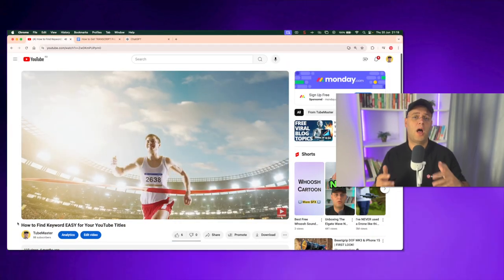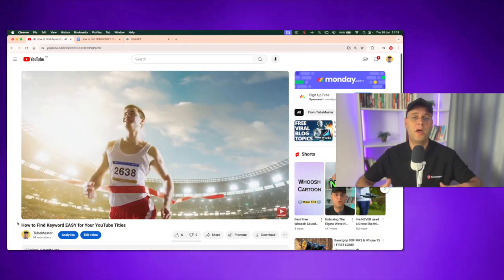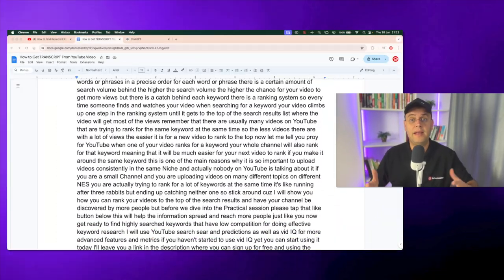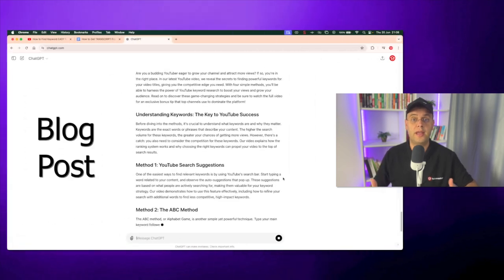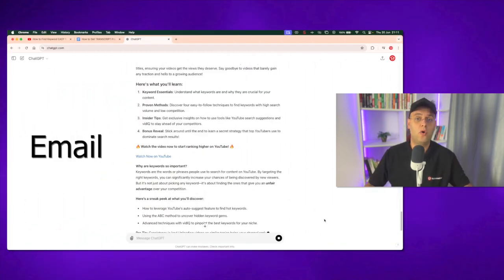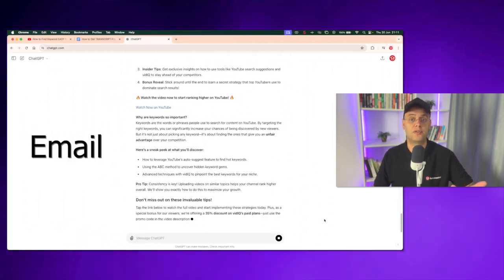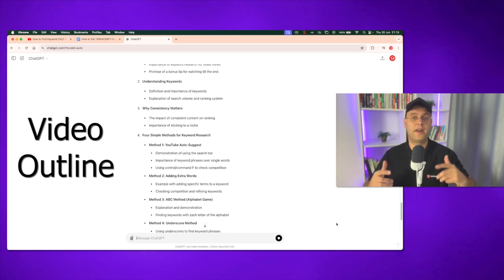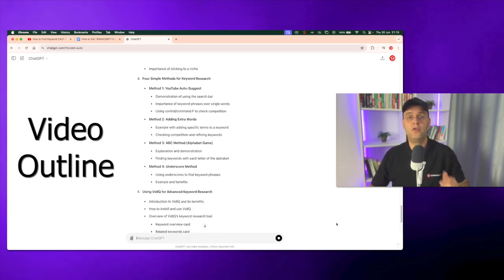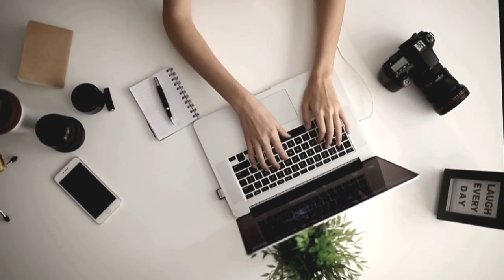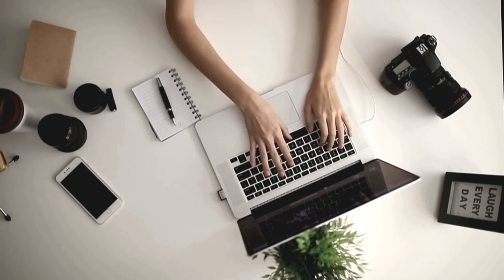If you've ever been curious about how to transcribe a YouTube video to text that you can use to create new content like a blog post or an email for your newsletter and even an outline for your next video, you've come to the right place. In this video I'm going to show you how you can get the transcript for any YouTube video, and by the end I will share the secret way